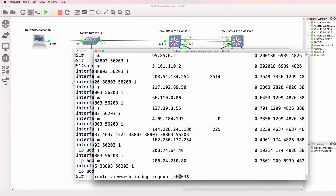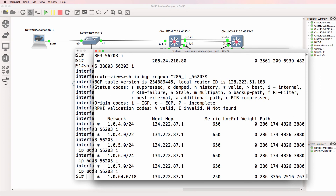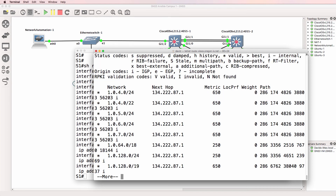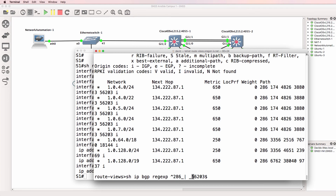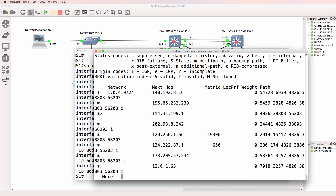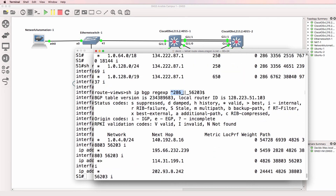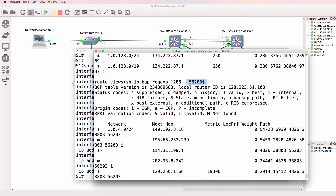But what we could do now is say show me all routes where the last autonomous system was 286 or where the route originated from 56203. My connection to this router is very slow. So show me routes where the last autonomous system that advertised the route to me was 286, or where the originating autonomous system was 56203.